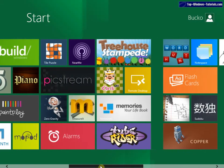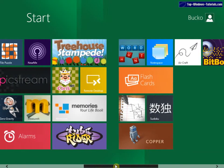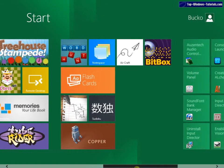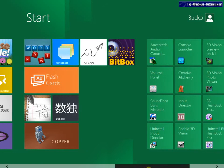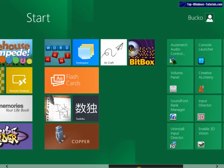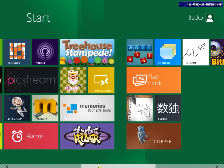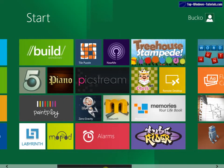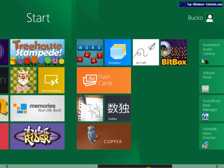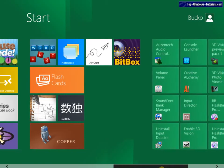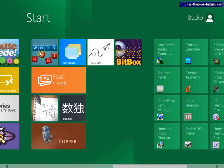I'll just scroll along and show you. These apps represent the apps that come with the developer preview and most of these were developed by college interns for Microsoft and I'll show you some of those in a minute.